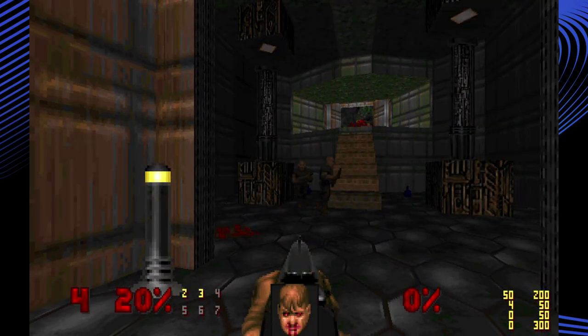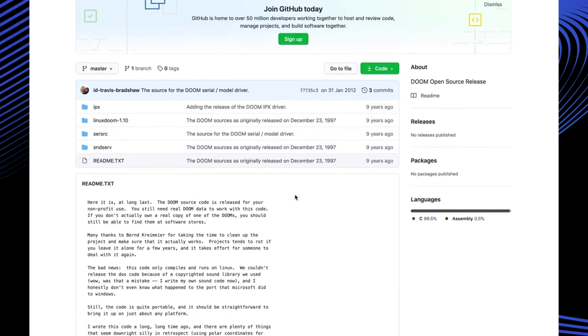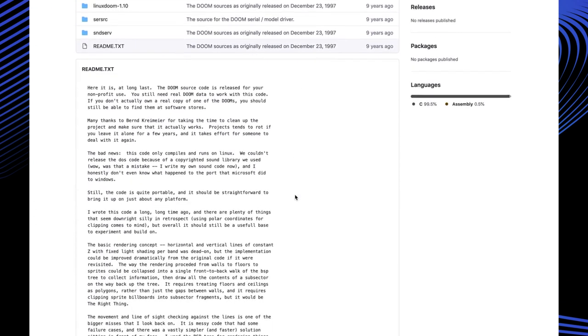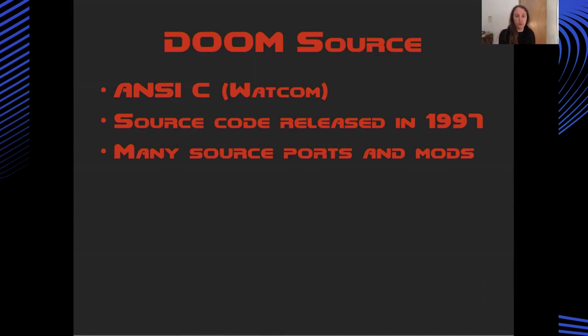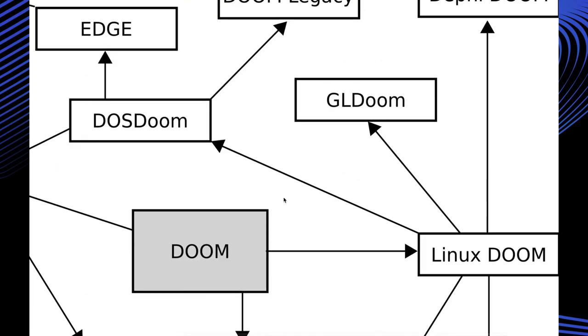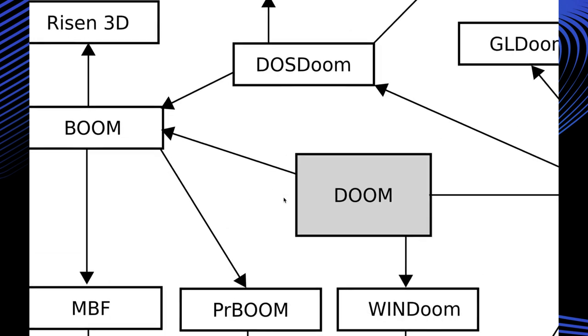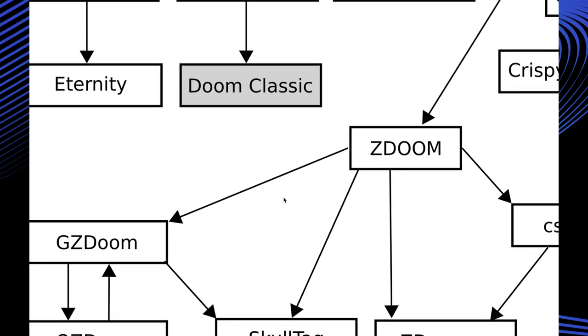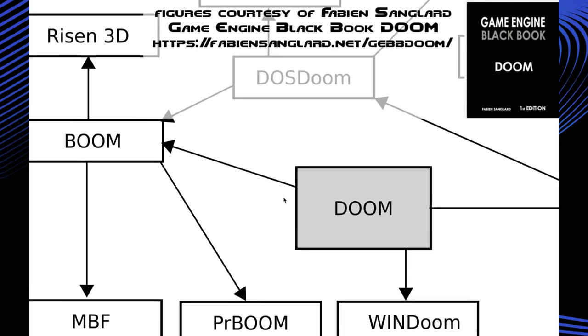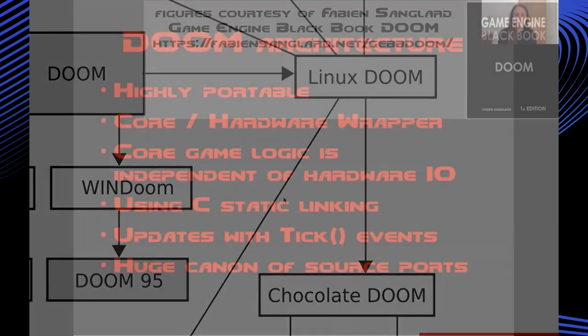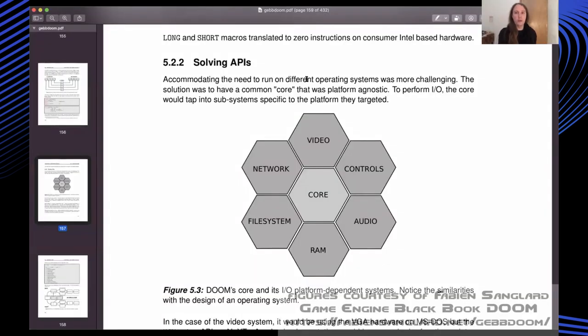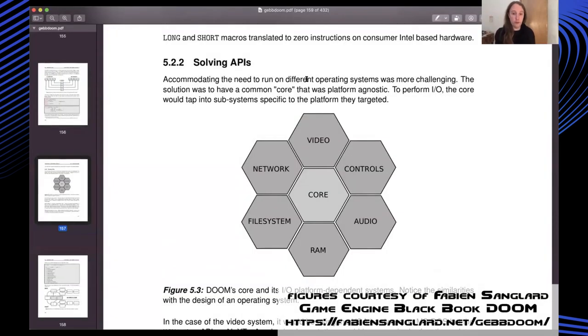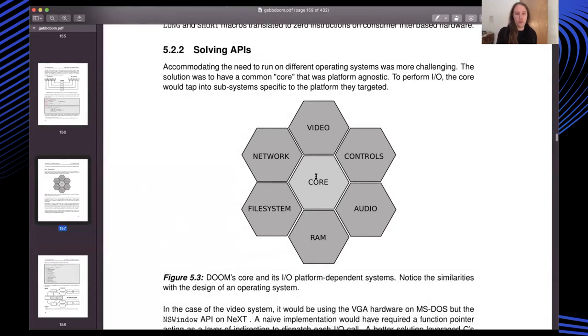Doom was written in C for the Watcom compiler and the source code was released as open source in 1997. This open source release spawned countless ports and mods of Doom to all kinds of platforms and hardware. Doom was written in a highly portable platform independent way. They had a core which included all of the game logic and then a hardware wrapper around that which provided access to the rendering and audio and control input.